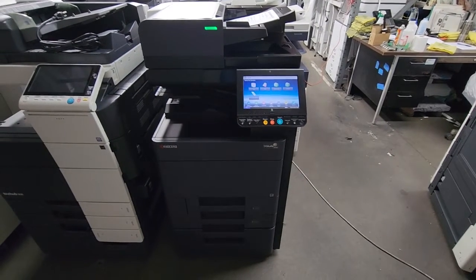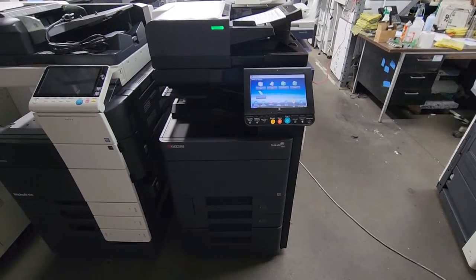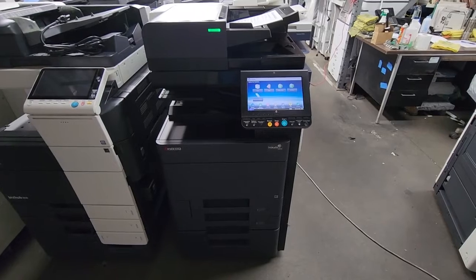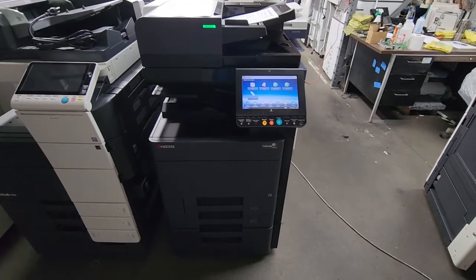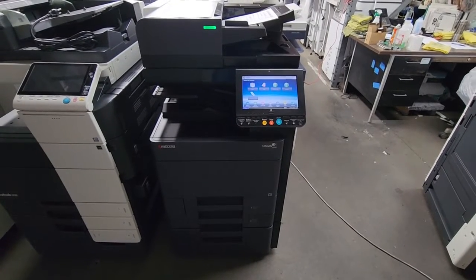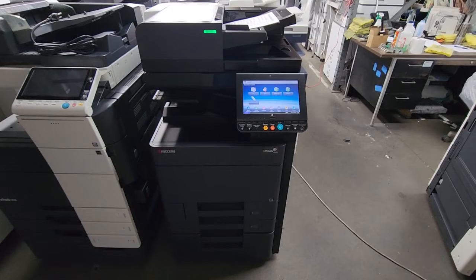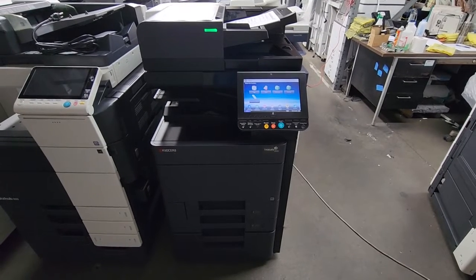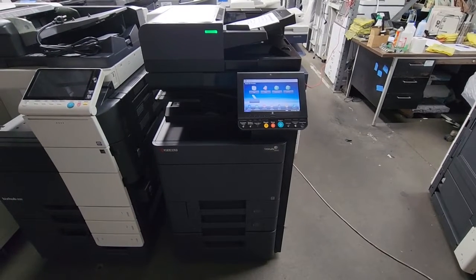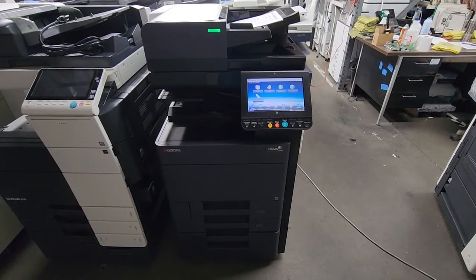Hey everyone, in this video I'll be showing you how to assign an IP address to your Kyocera copier so it can be connected to your network. Let's get started. I'm going to be using a Kyocera Task Alpha 2552 CI.